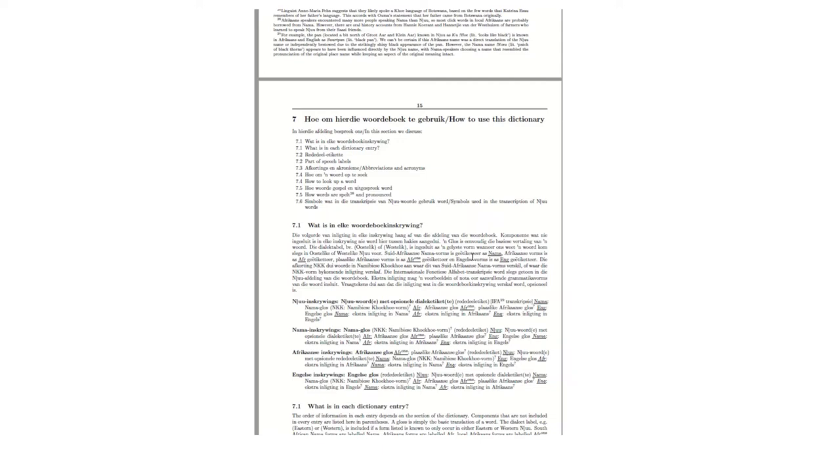So how to use the dictionary? We will have a look at what is in each entry, the parts of speech that there are, some abbreviations, how to look up a word, and how words are spelt and pronounced, as well as some symbols used in the transcription of specifically Mu words.